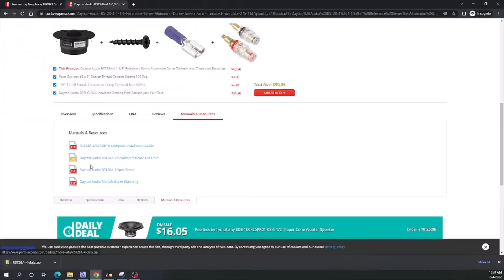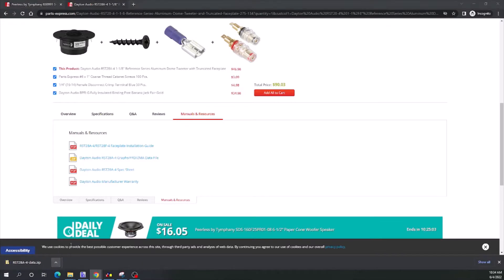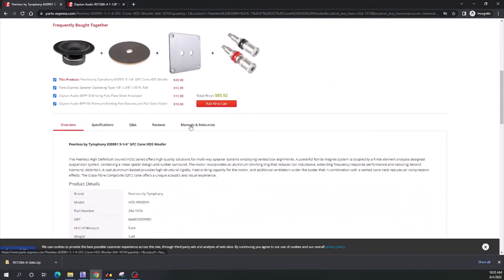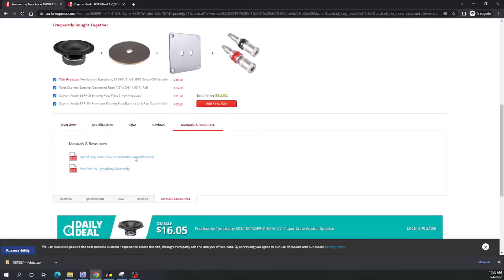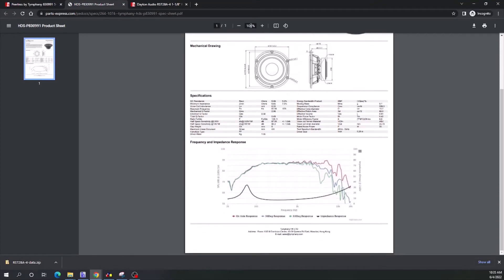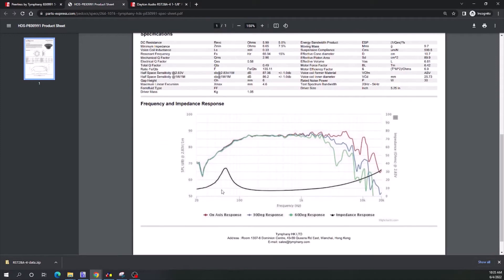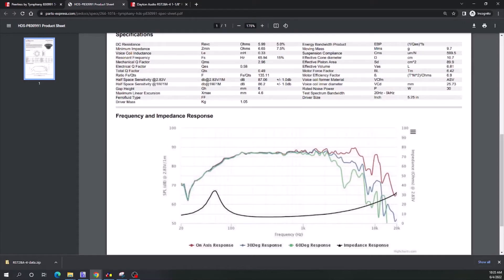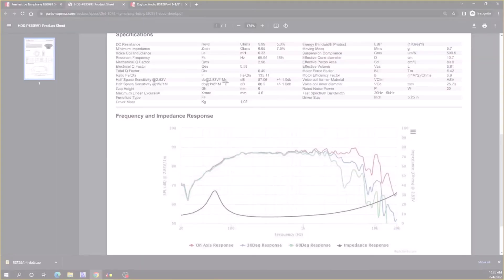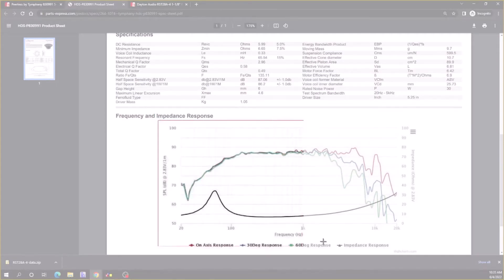If you don't have a Dayton driver or don't have these files, you can do this little trick I'll show you. Just open up whatever manual you can find with whatever graphs you can find. This one happens to have both the impedance and the frequency response on the same graph, which can make it a little trickier but still doable. Make it a good size, open up Snipping Tool, and take a snippet of that graph.